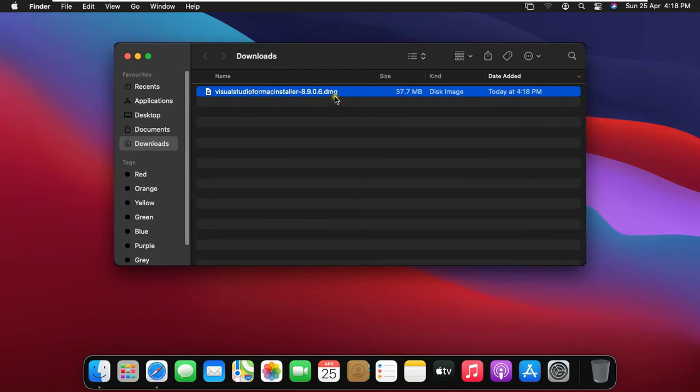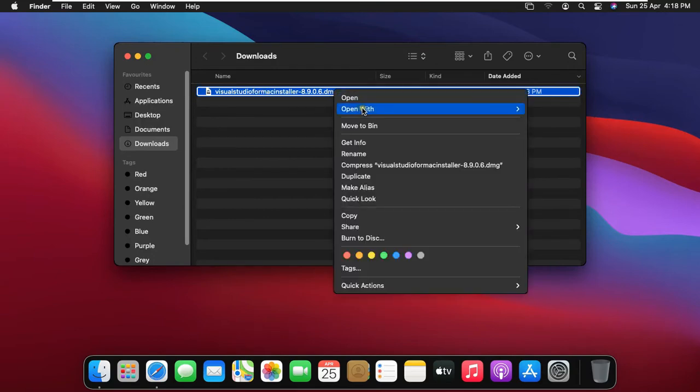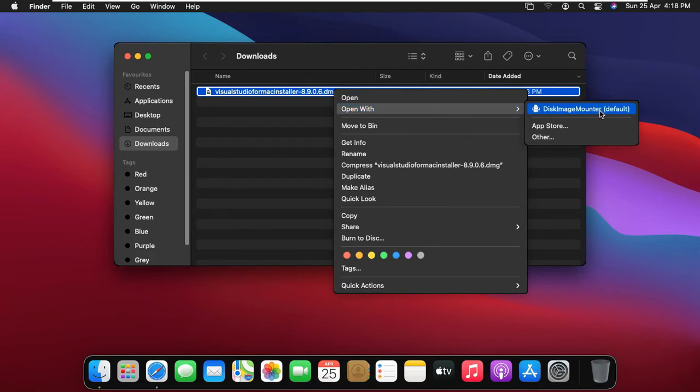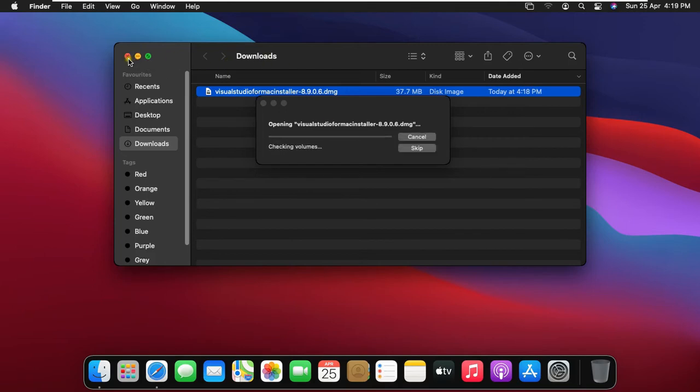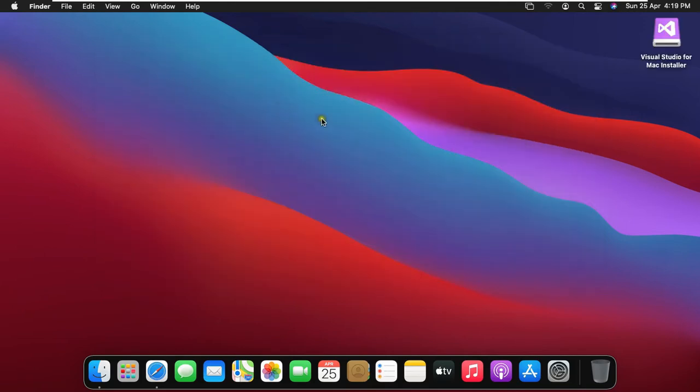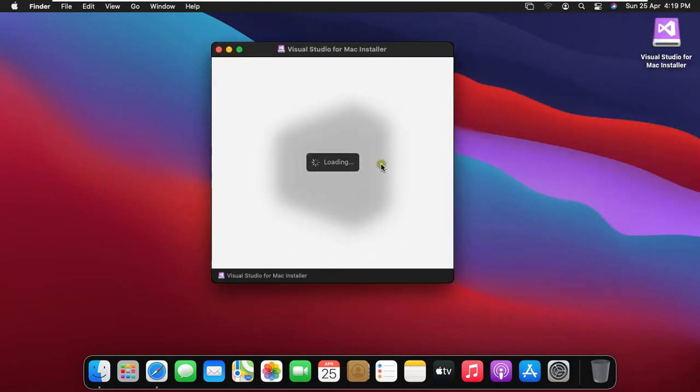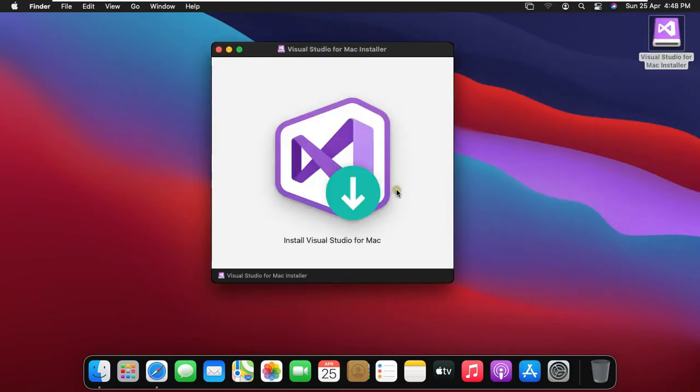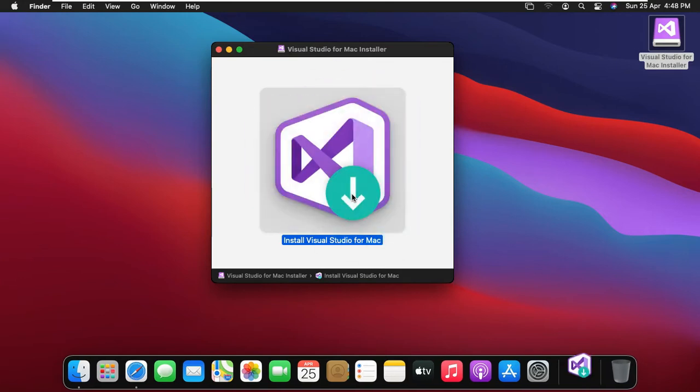Right click on setup file. Open with disk image mounter. Let's close download console. Click install Visual Studio for Mac.